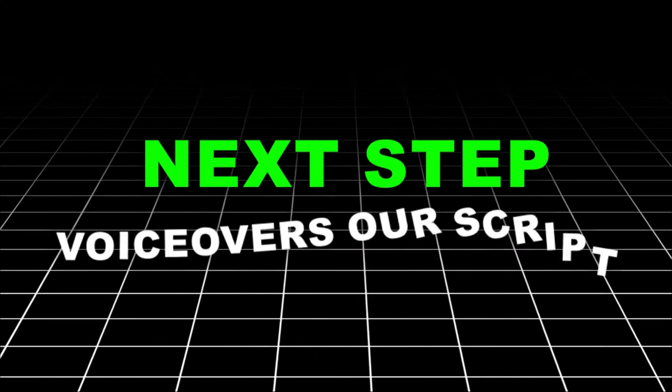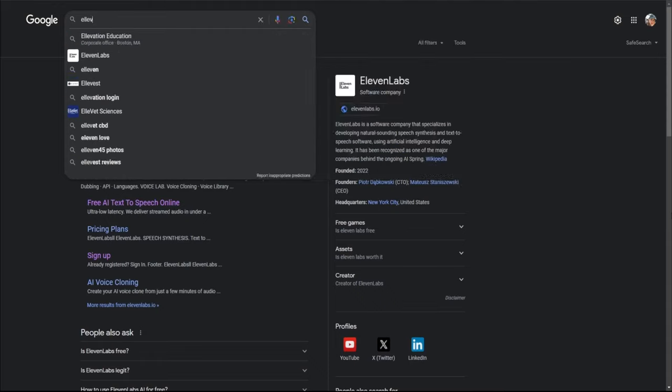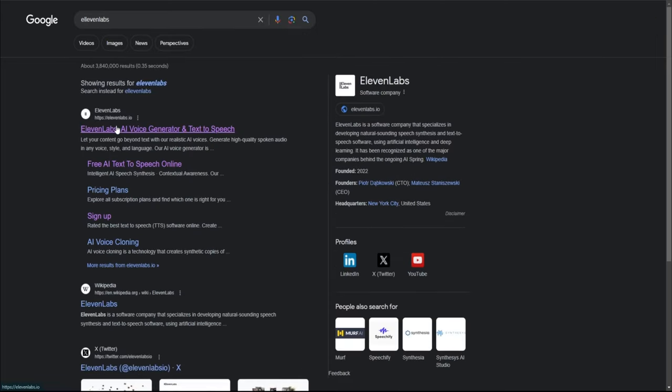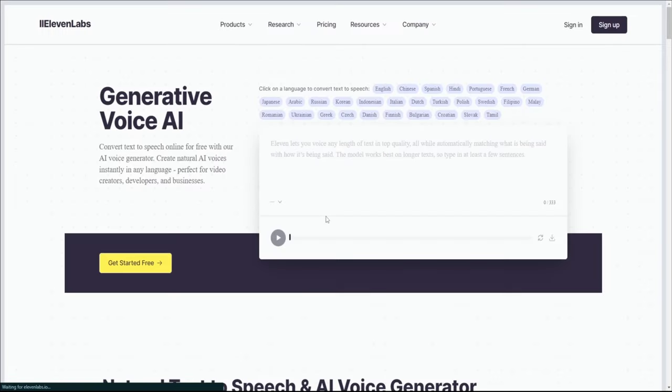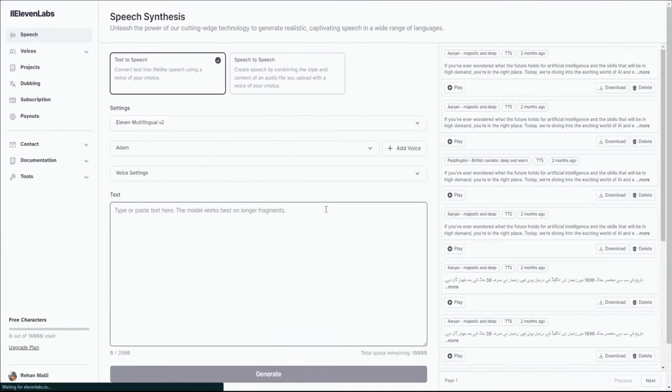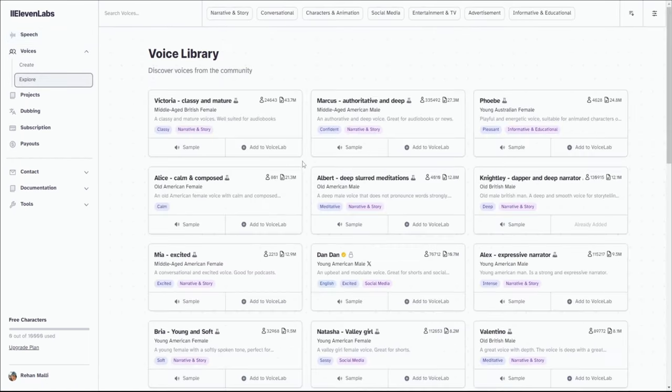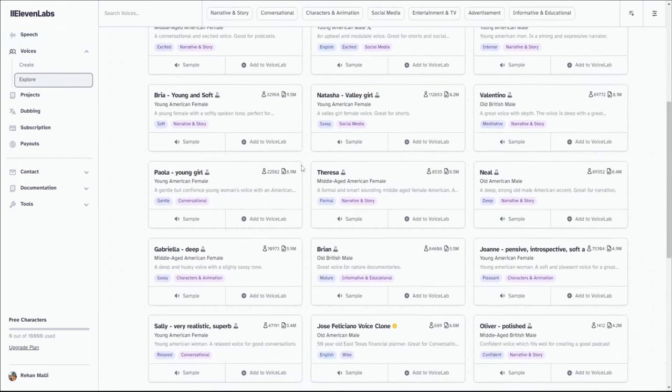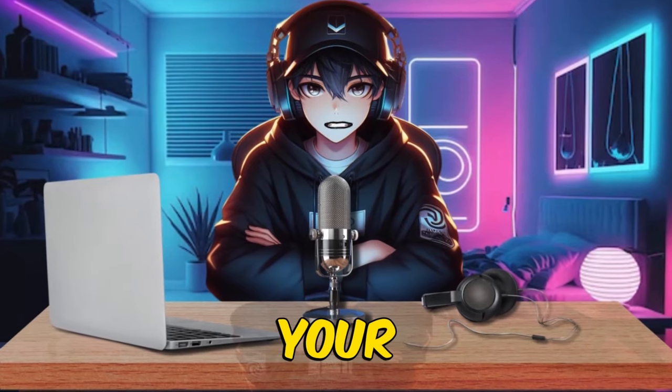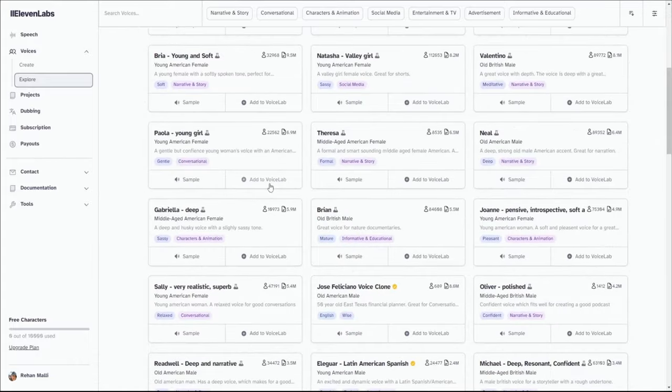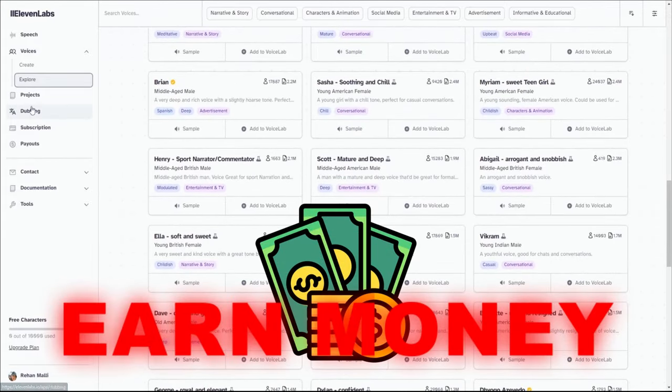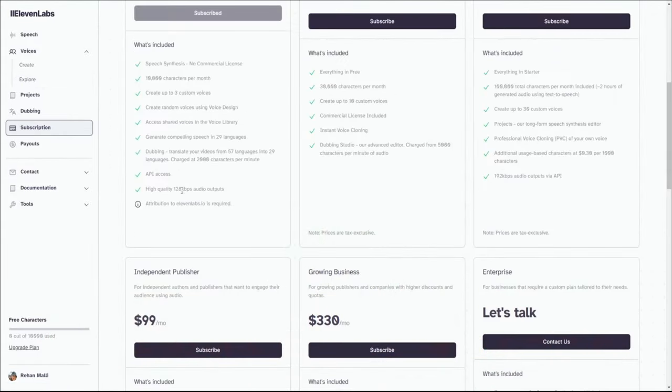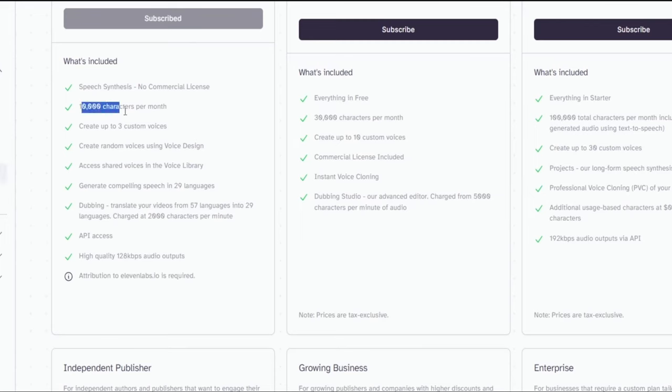Crafting voiceovers for our script. Eleven Labs stands out as one of the top-notch and most realistic AI voice generators for converting text to speech. In Eleven Labs, there's a diverse range of AI voices available and you can even replicate your own voice using this tool. This means you don't have to worry about investing in expensive recording equipment. Plus, a noteworthy perk is that you can earn money from your videos by utilizing these voices.